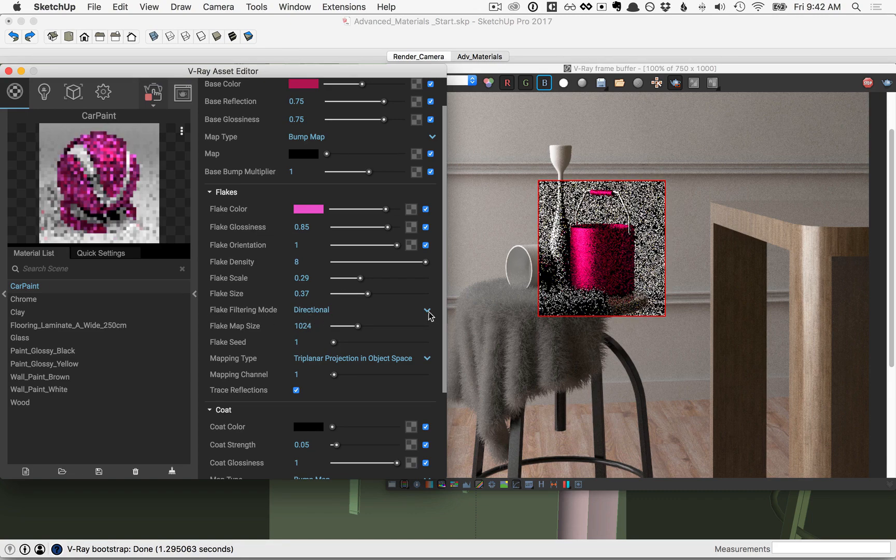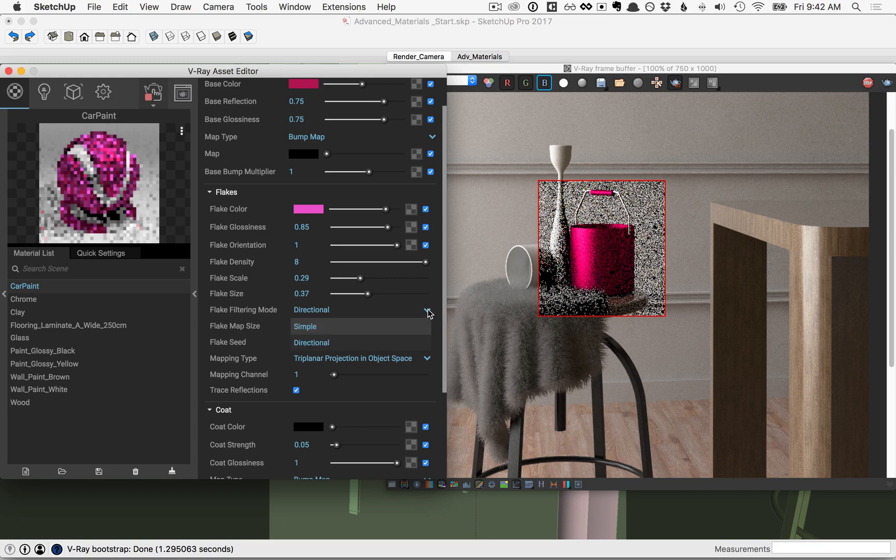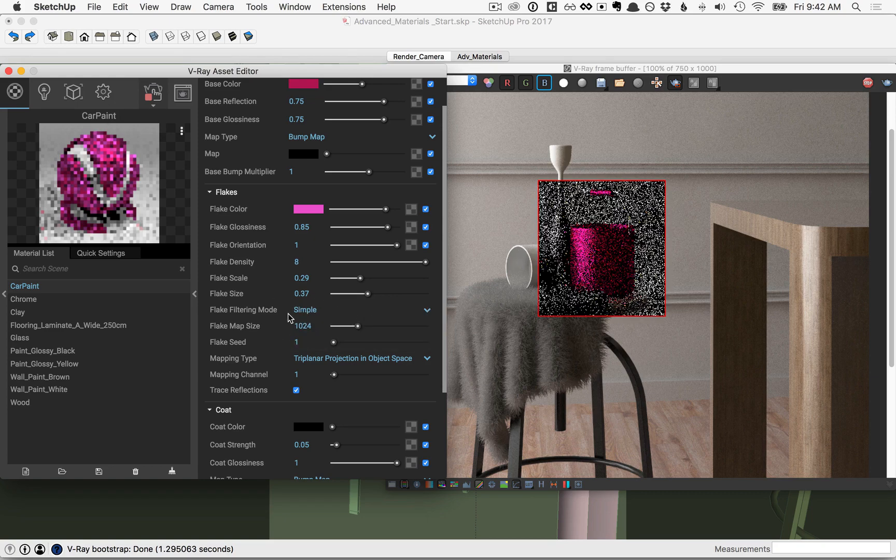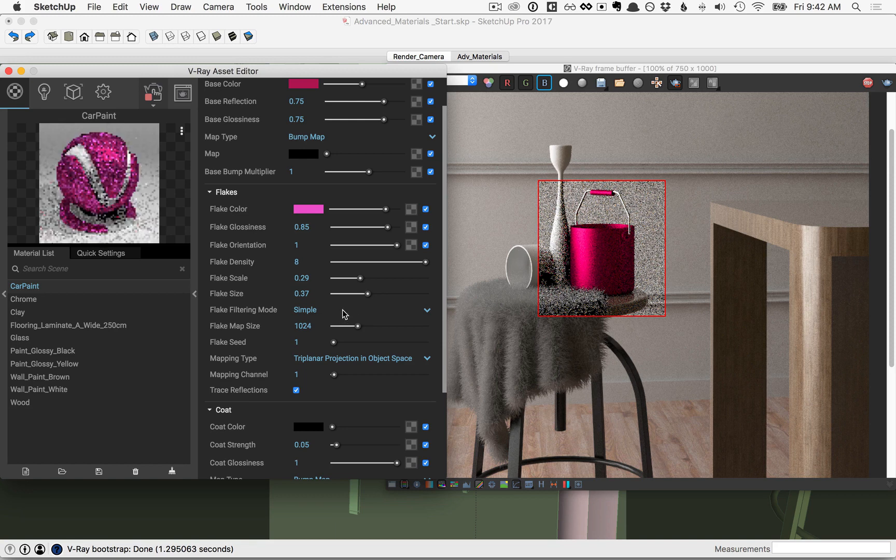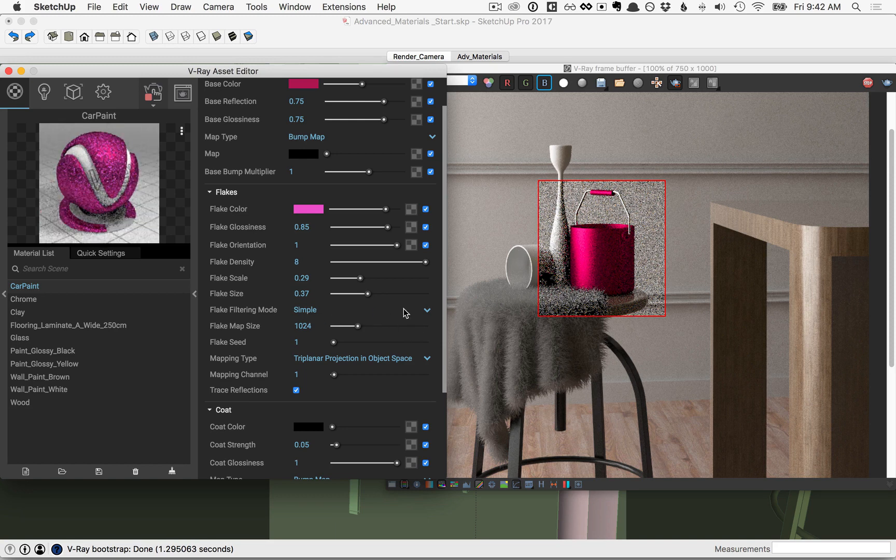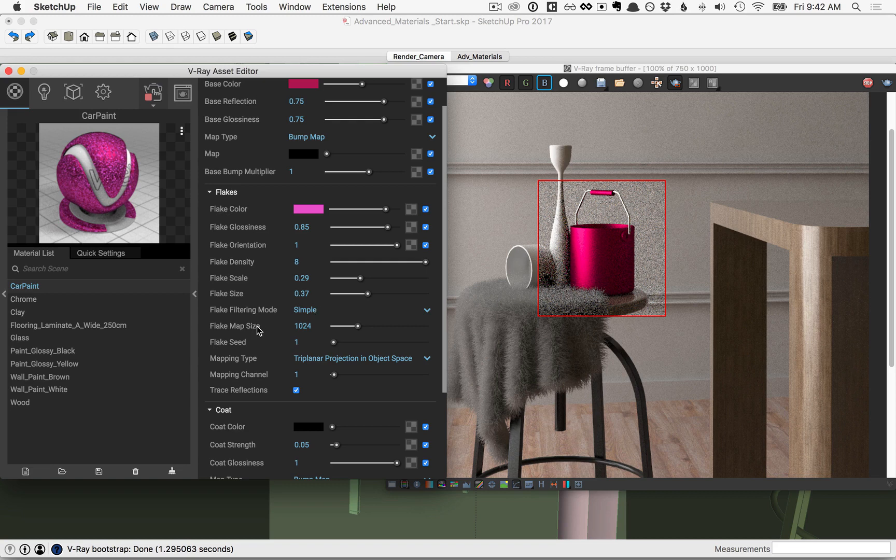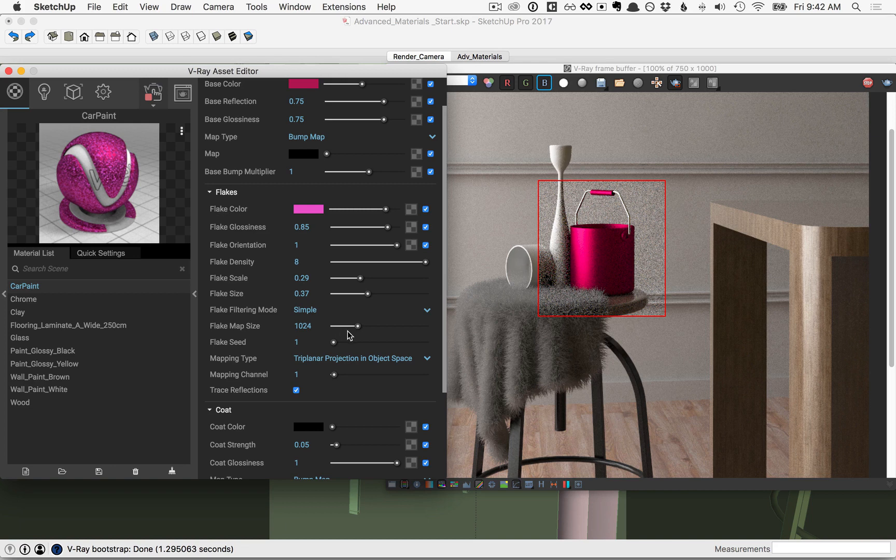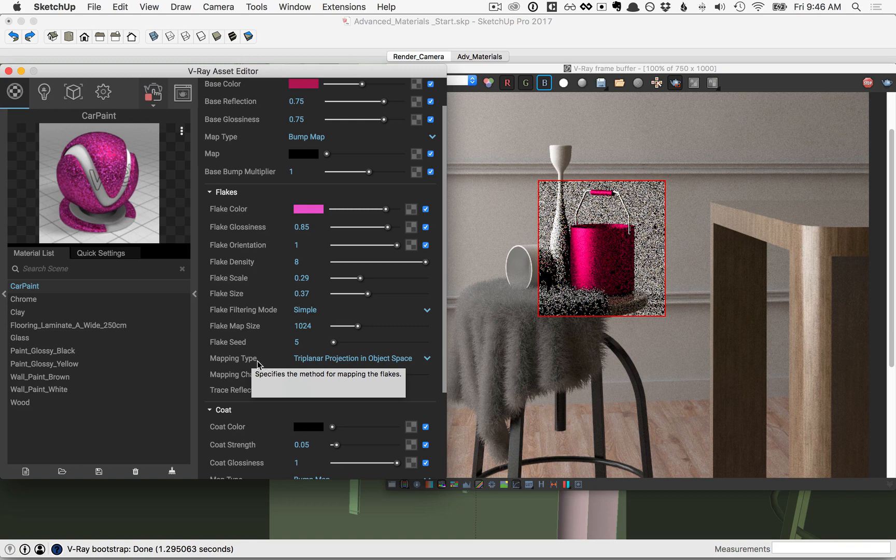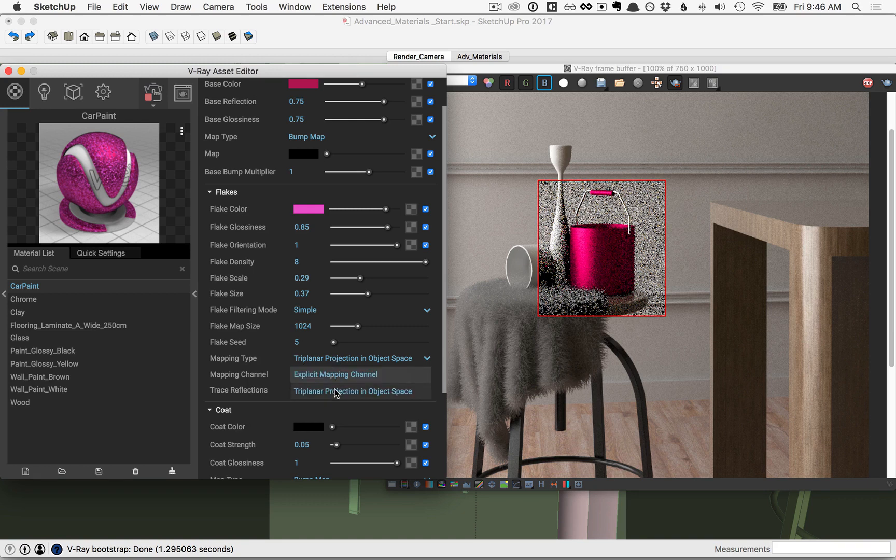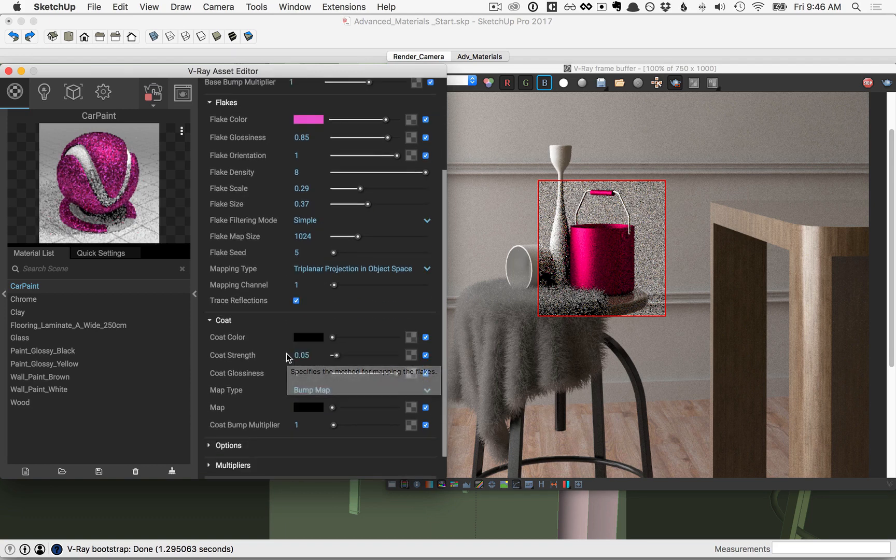For the flake filtering mode, you have directional and simple. The simple method will render much more quickly but it's an approximation, whereas directional takes longer to render but will be more accurate. Just be careful when you have directional selected—be careful when you change the size of the flake map size. You can quickly eat up many gigabytes of RAM. The flake seed will randomize the pattern of the flakes, and the mapping type here will specify the method for mapping the flakes. We'll leave it at its default here.